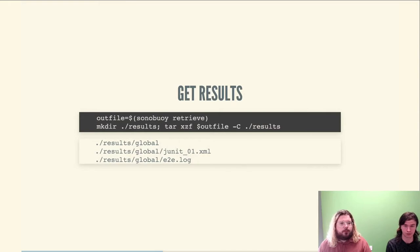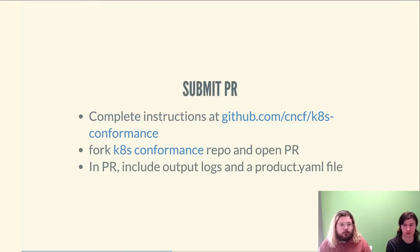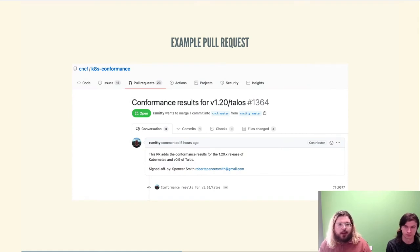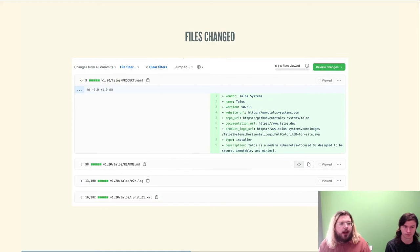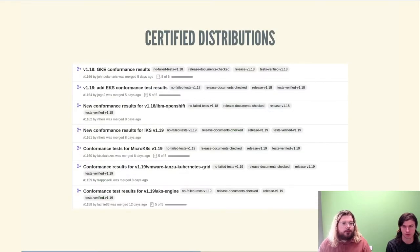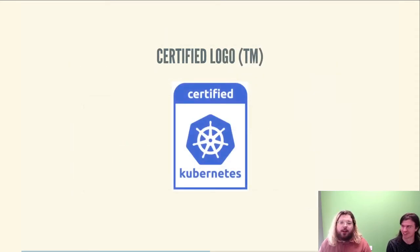At the end of the run, you'll end up with several files representing the complete results of the test suite — you must include these in your PR to Cates conformance. Fork the Cates conformance repo and add the files in the PR. A good example shows a PR opened for Talos, including the JUnit and E2E.log files from Sonobuoy, along with a README showing how to reproduce results and a product.yaml. Once the PR is merged, you've got yourself a certified Kubernetes distribution — and a sweet logo.